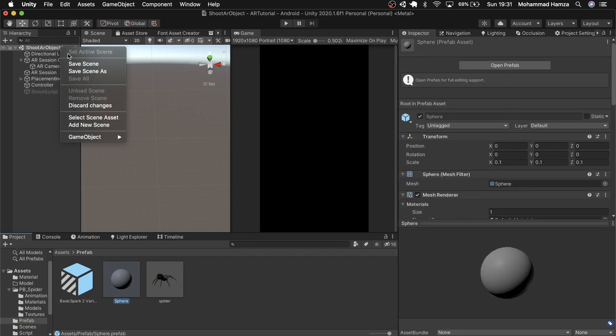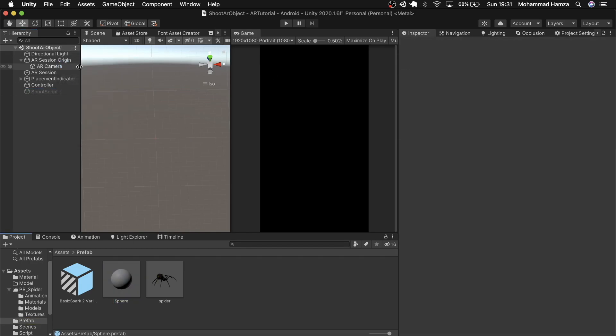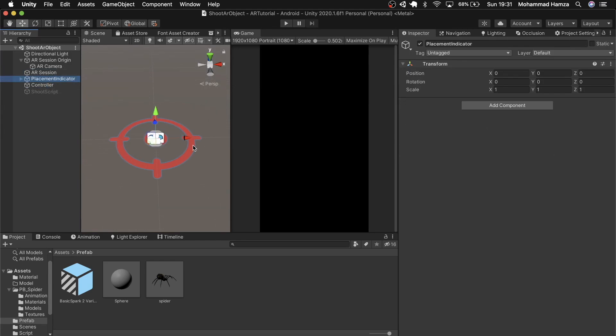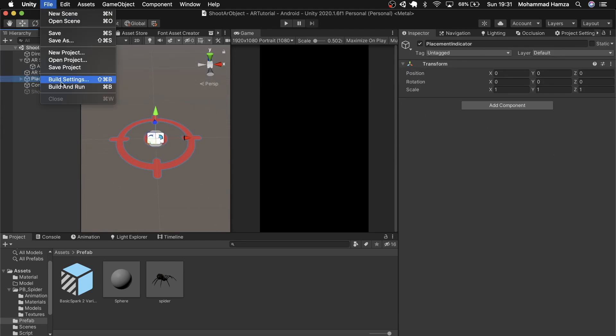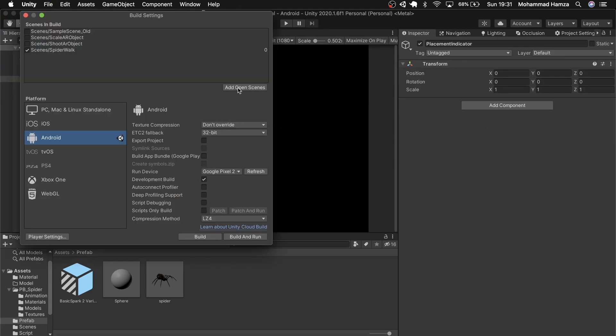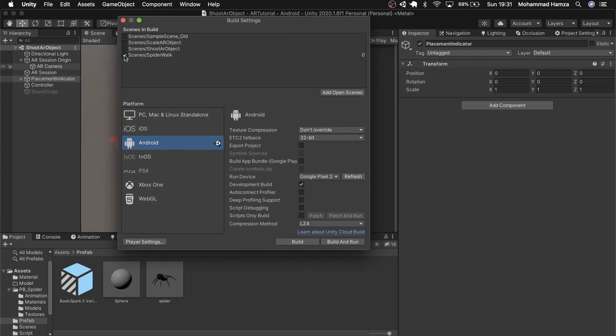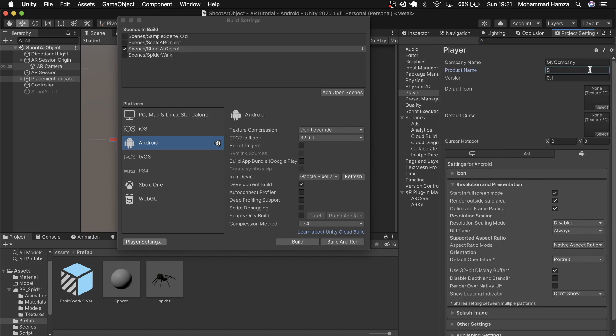Now double check everything and save scene. Go to build scenes, add the scene, mark it, change the project name if you wish to, and hit build and run. Save the APK somewhere and that's it, done.